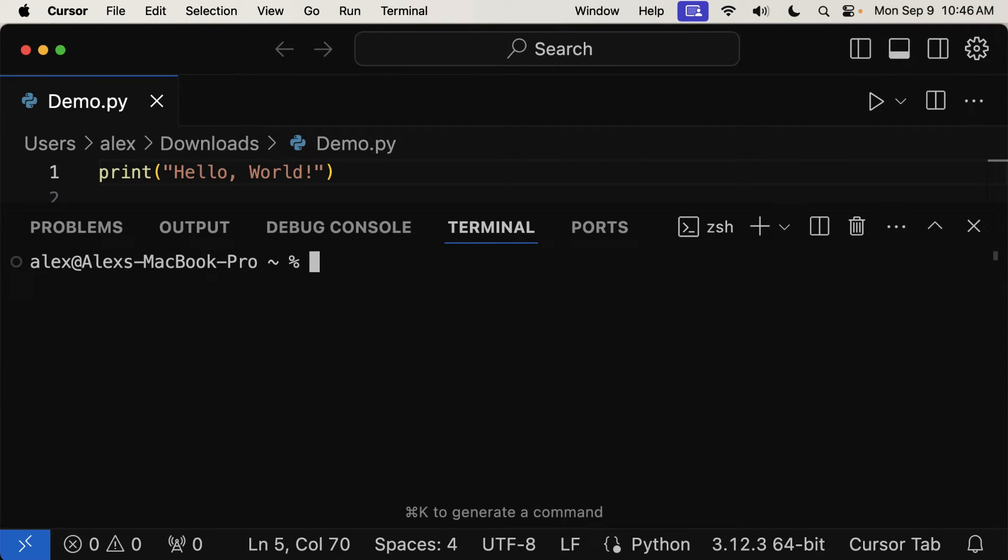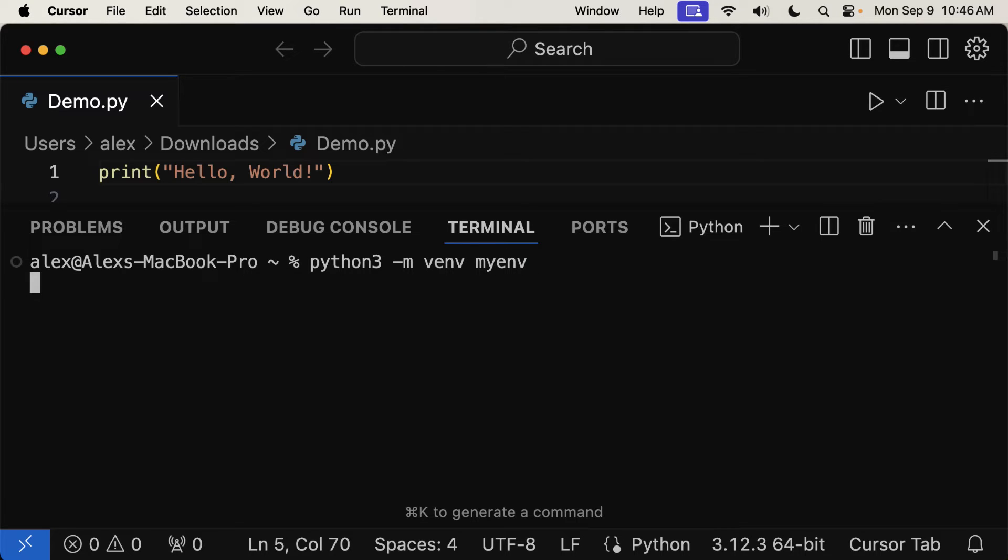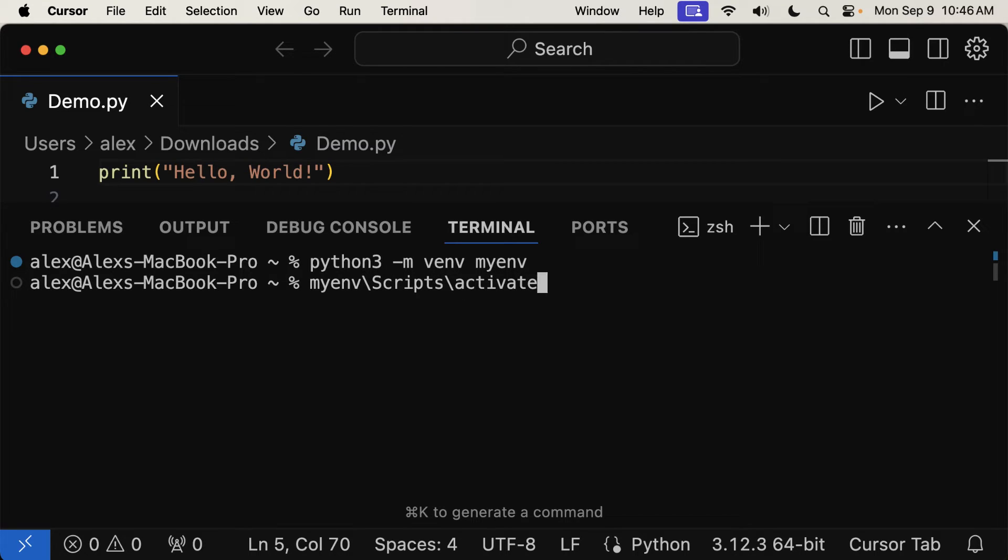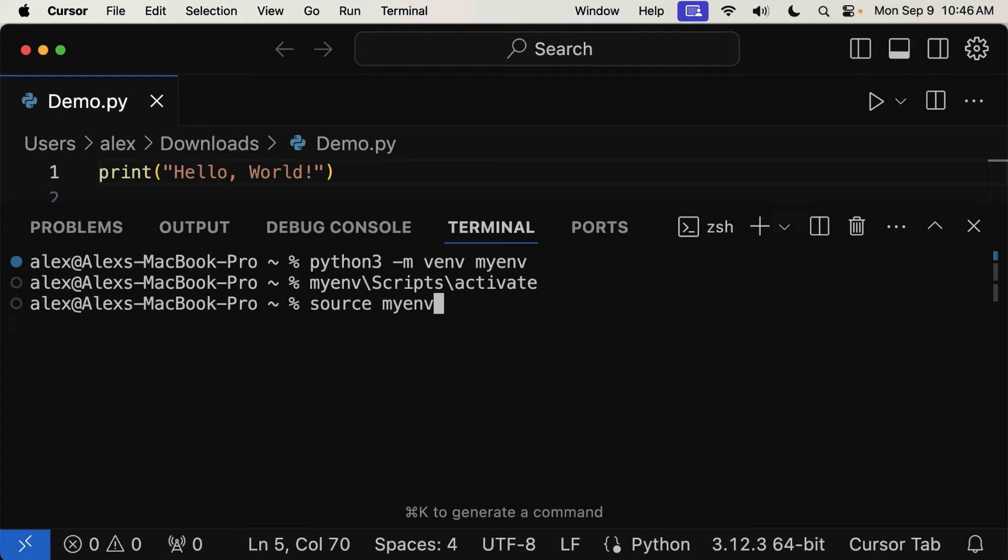Here in my terminal, I will start a new virtual environment with Python or Python 3, accessing venv and creating a new folder like myenv. Then if you are on Windows, you're going to activate the environment with myenv backslash scripts backslash activate. But if you are on Mac or Linux, you're going to use source myenv slash bin slash activate.